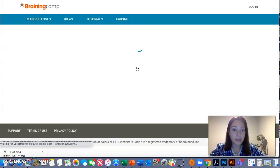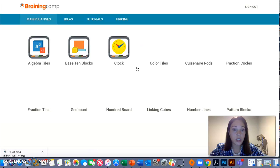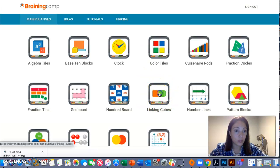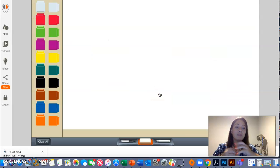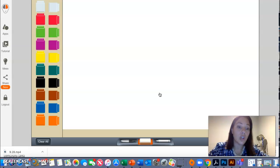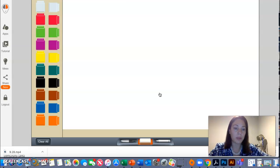And we're going to be going to the cubes, the linking cubes. That's what we're going to be doing. Those are going to be the manipulatives that we're going to be working with to solve our word problem.